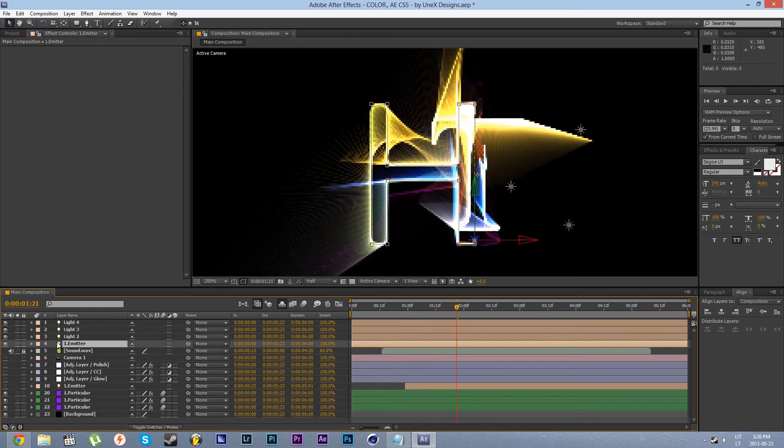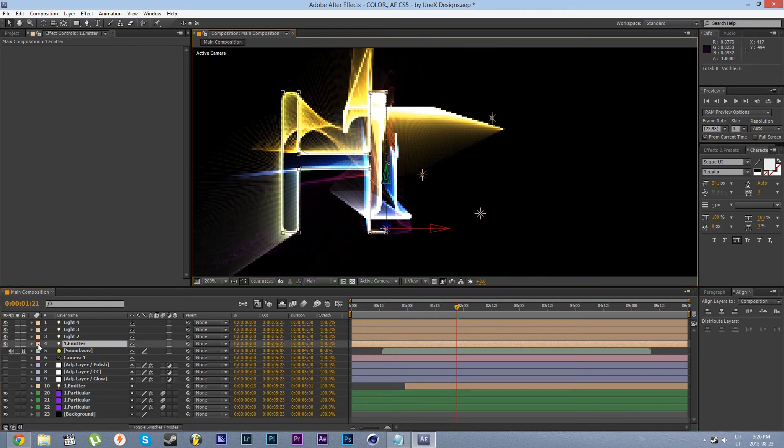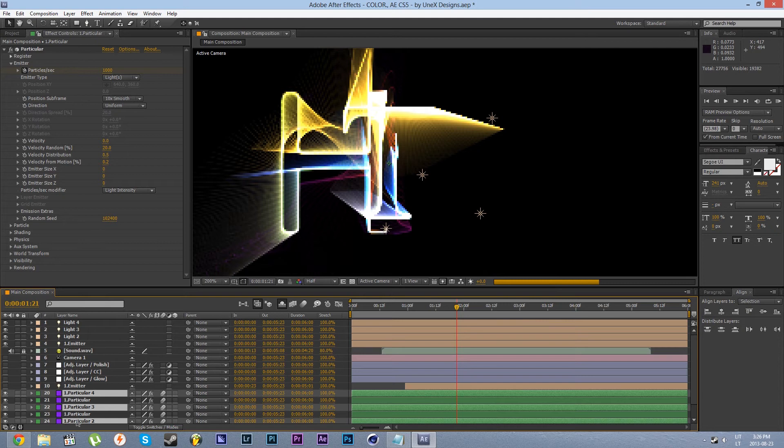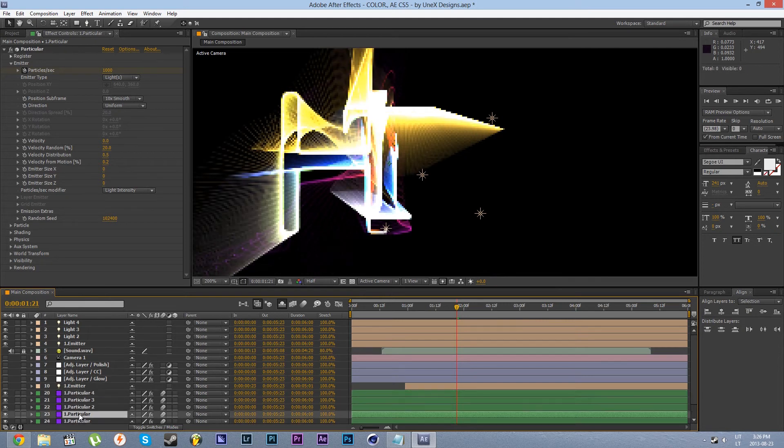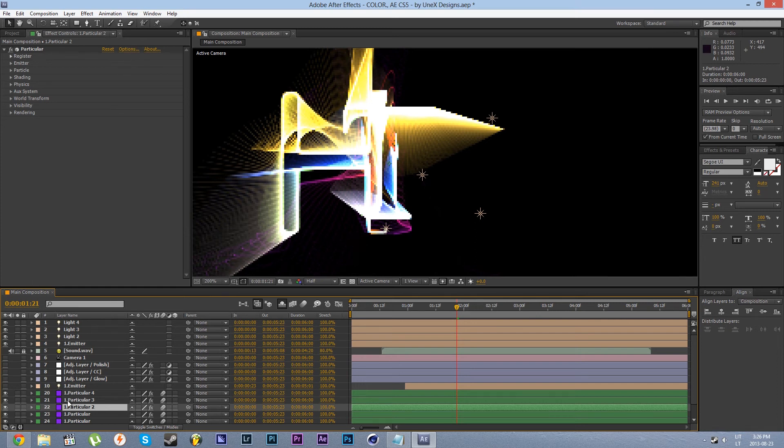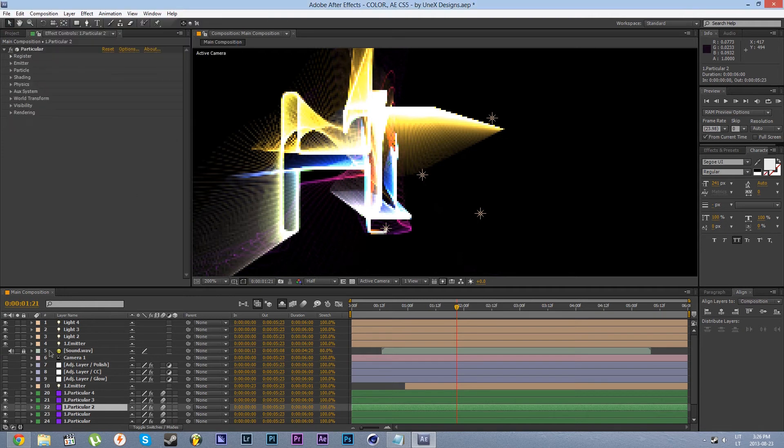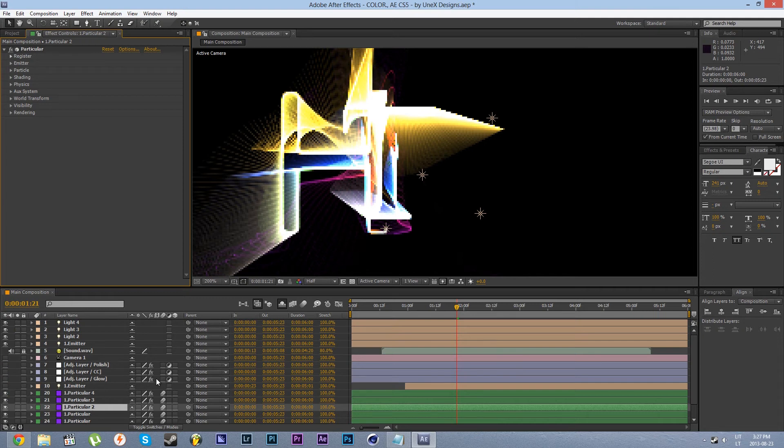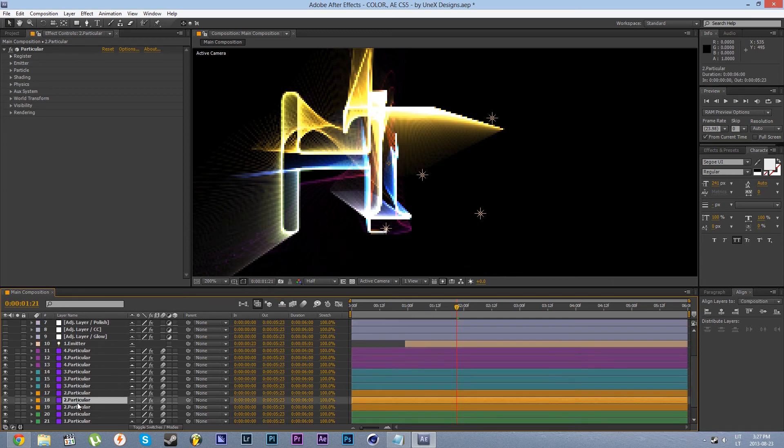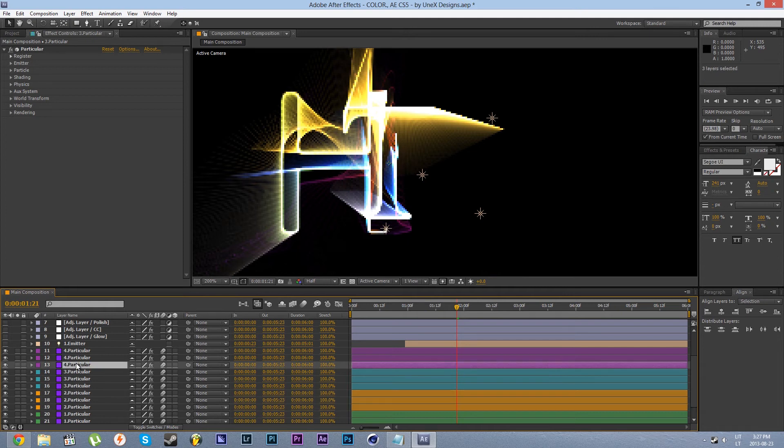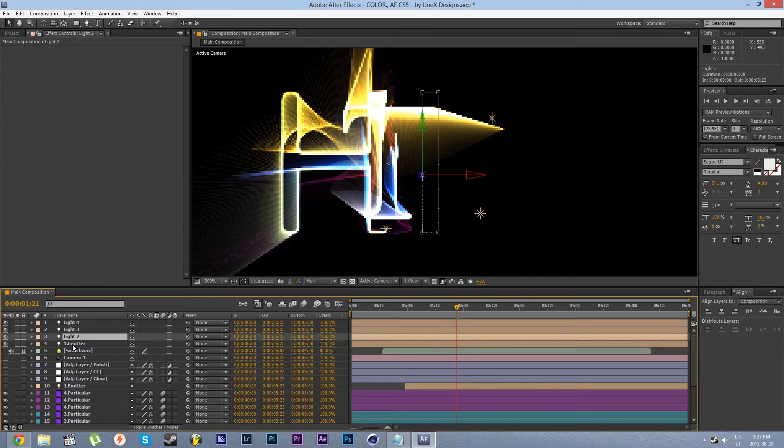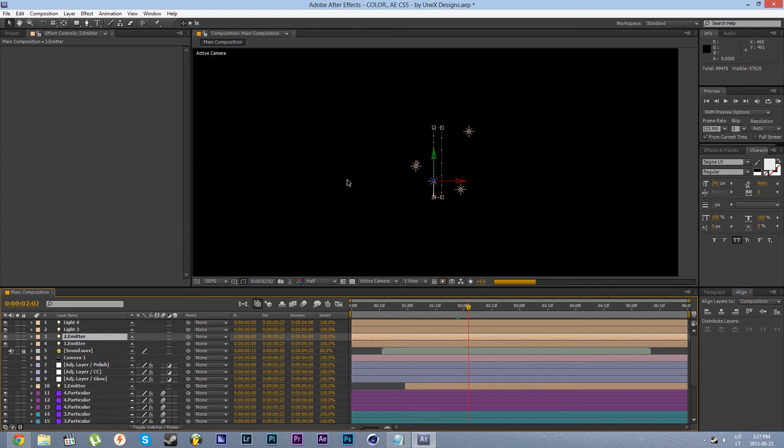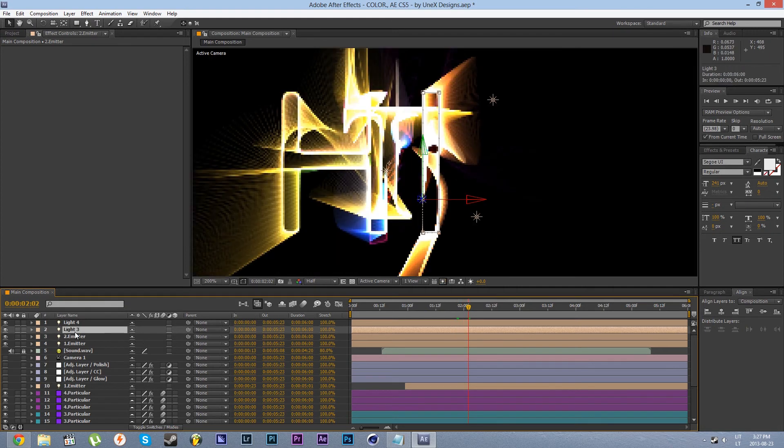What happens if you have two elements what do you do then? Well, you select these layers, duplicate them by pressing ctrl D, put them up and then just go to each duplicated layer to the options and the part where the light name starts, set that to two emitter, three emitter, four emitter for each, and that works for as many elements as you have in your logo or text.